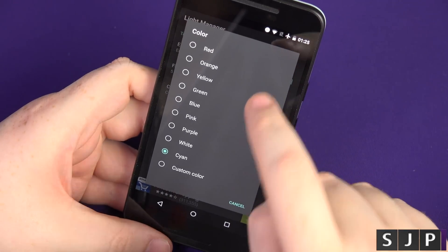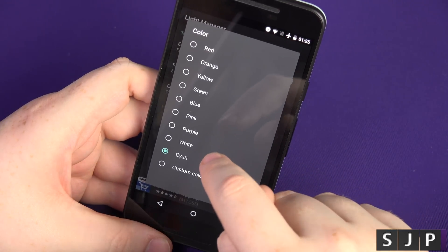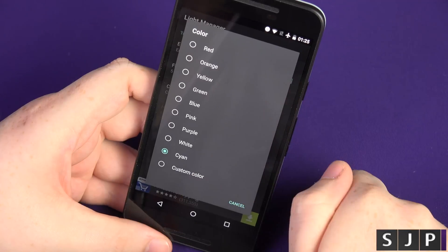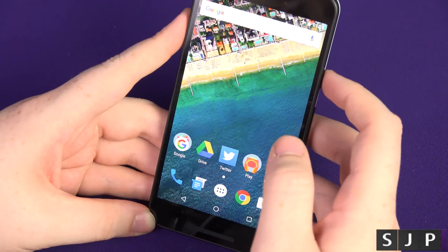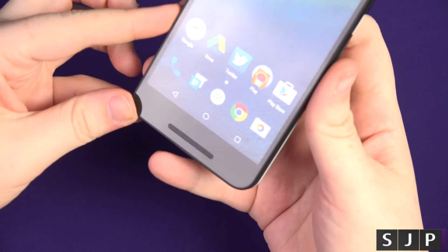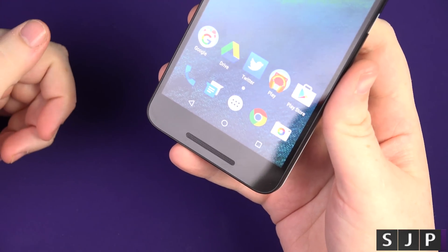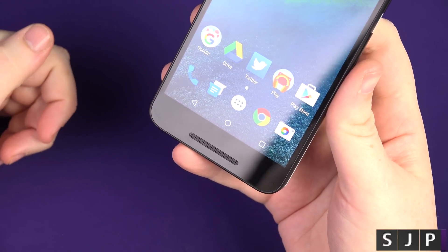You get red, you get yellow, green, blue, purple, white, and cyan. That's it people. That is just a quick video to show you the LED notification on the Nexus 5X.